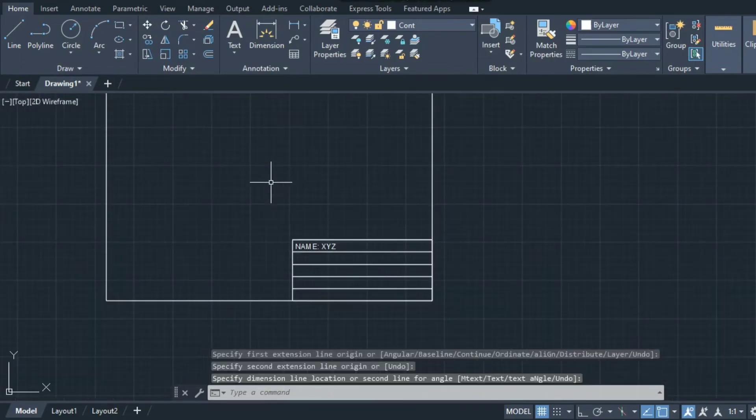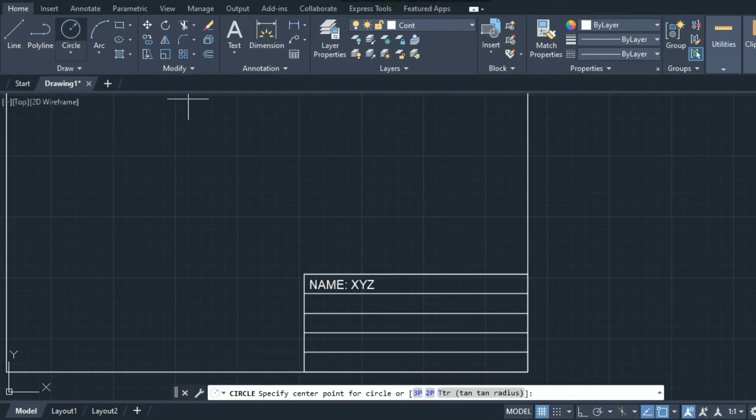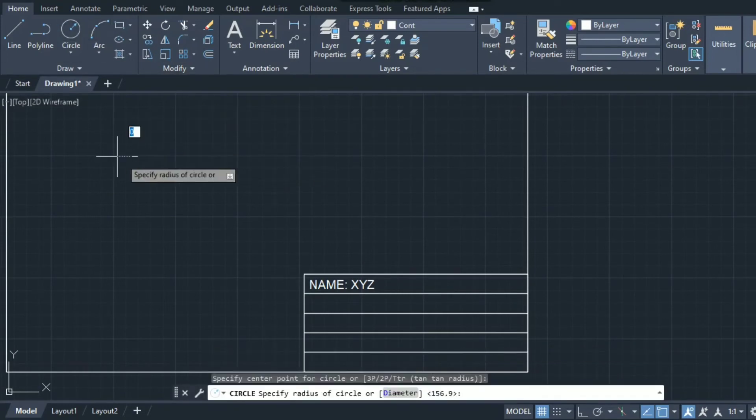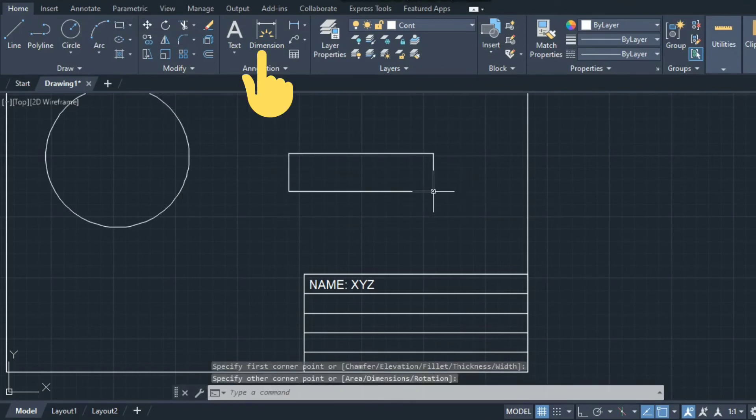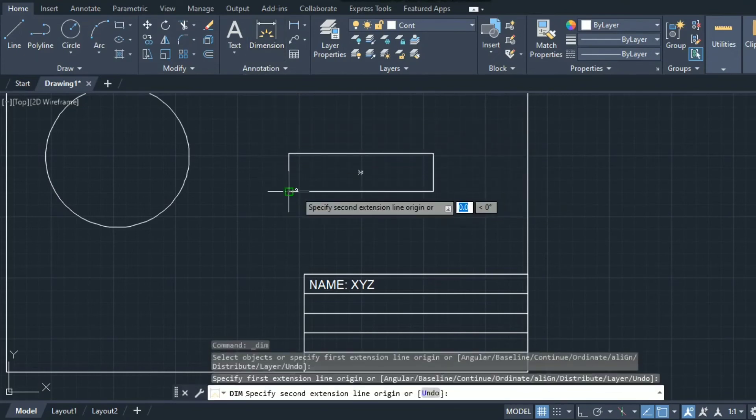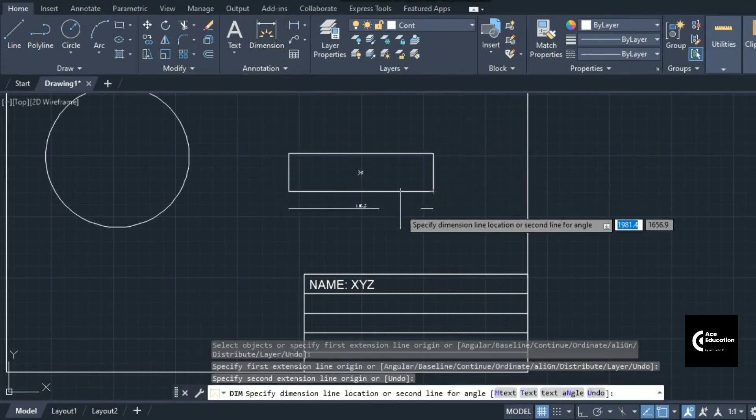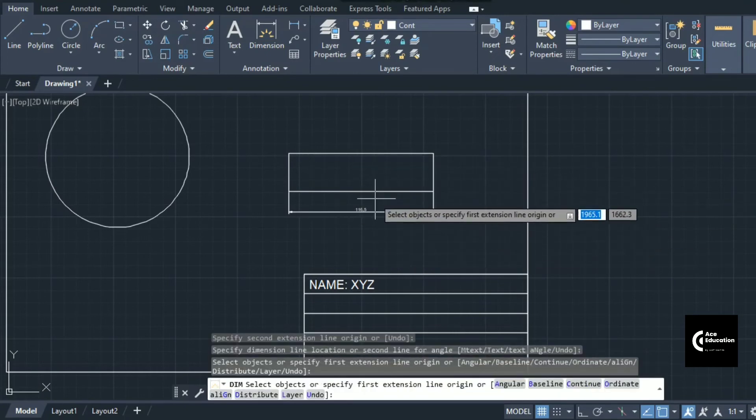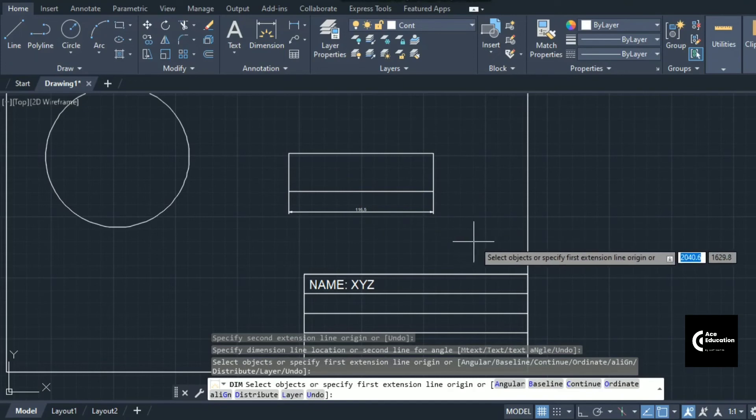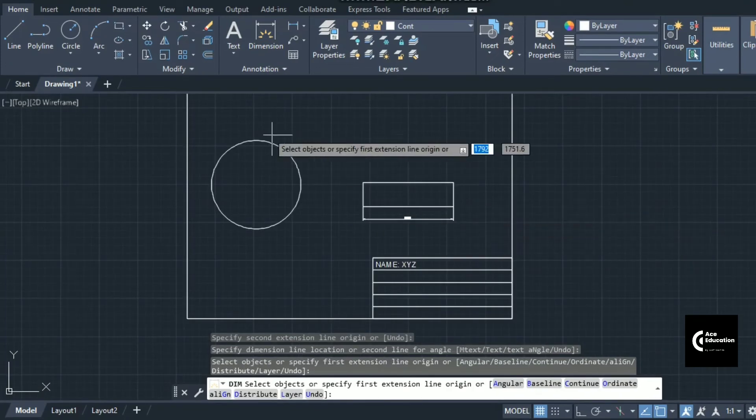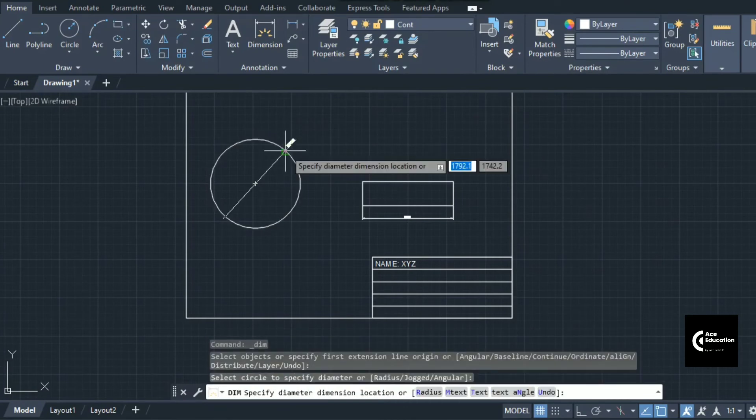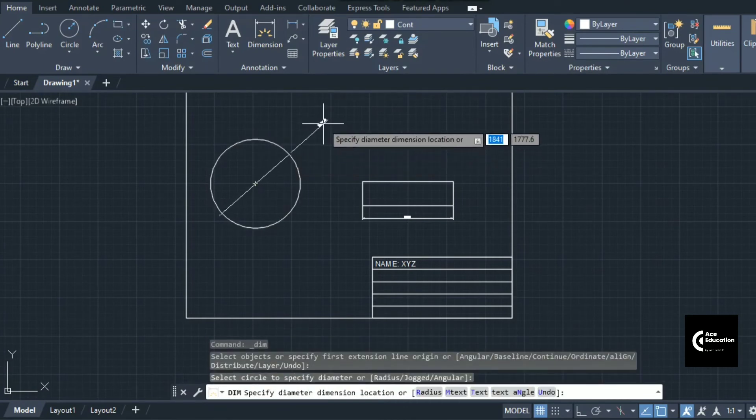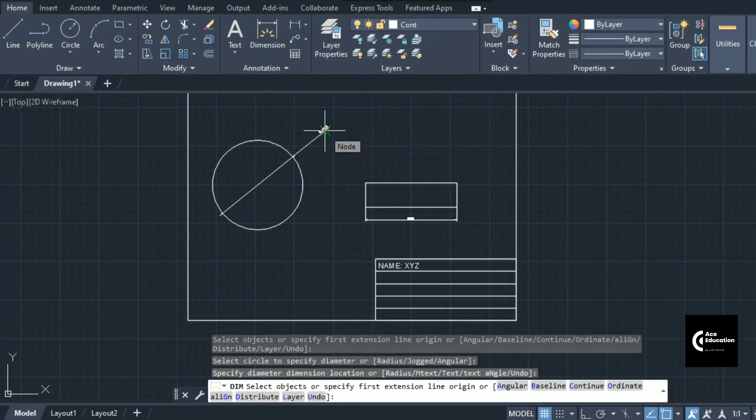Now let's see how to give dimensions. We have one circle here inside this rectangle. You can click first corner point, second corner point and drag it downwards. For the circle, click on the circle and drag it outside. Generally dimension to the circle should be given at an angle of 45 degrees.